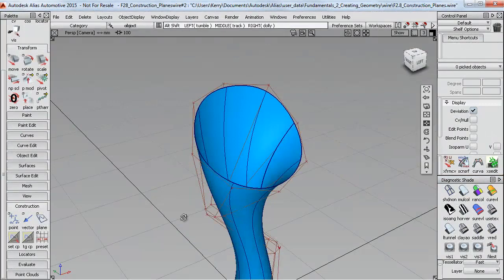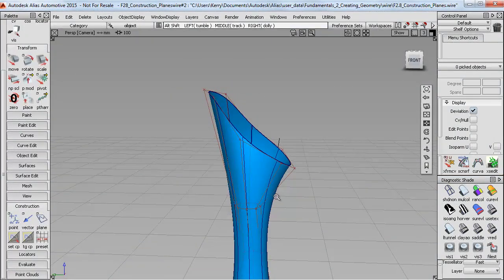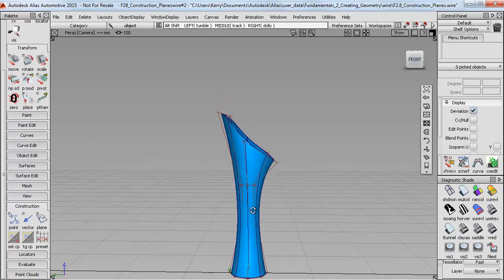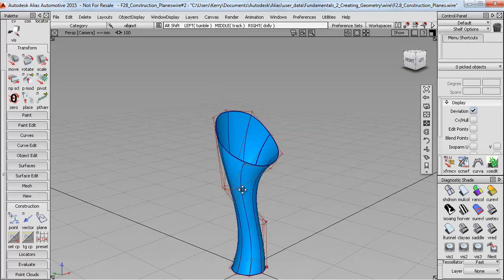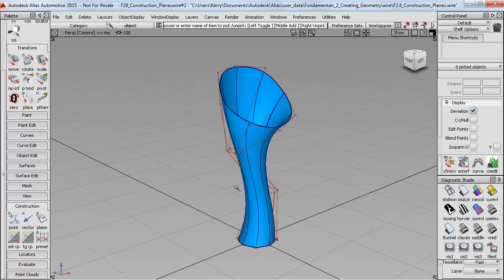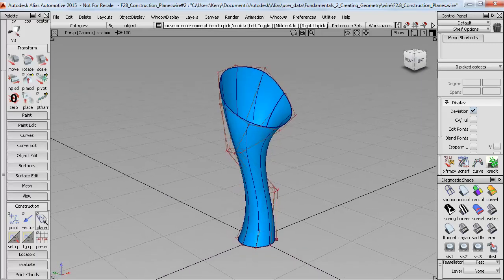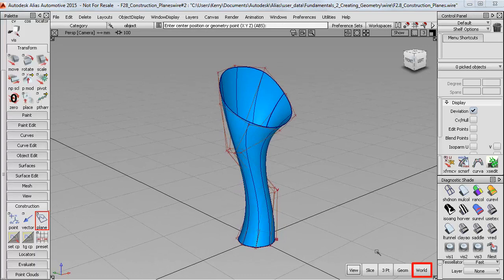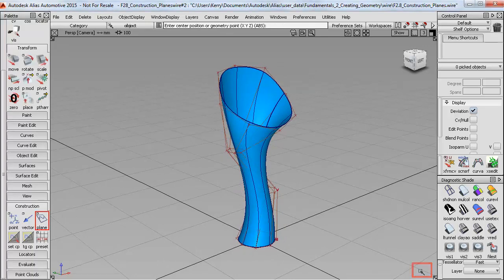But here is a slightly different situation where I've been very loose with my CV sculpting and I've only got a rough idea of the display panel angle. So here I could take a different approach and choose a world construction plane and just snap it to the origin to start with.